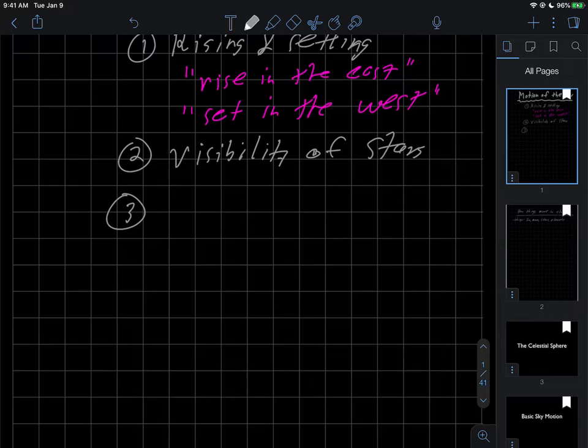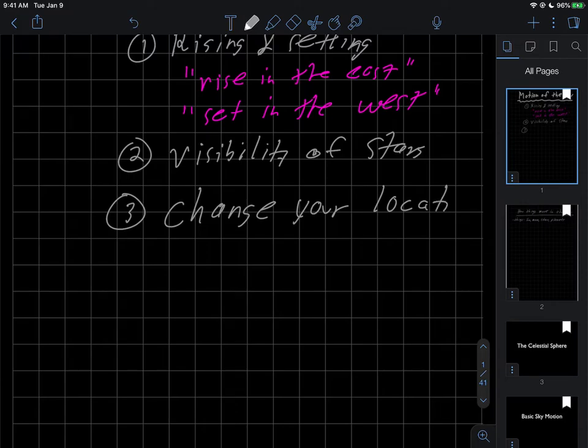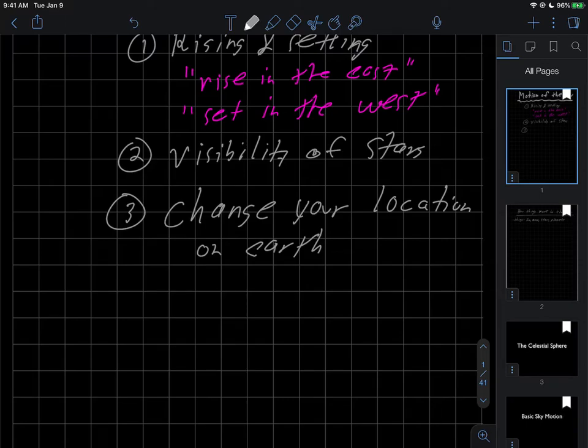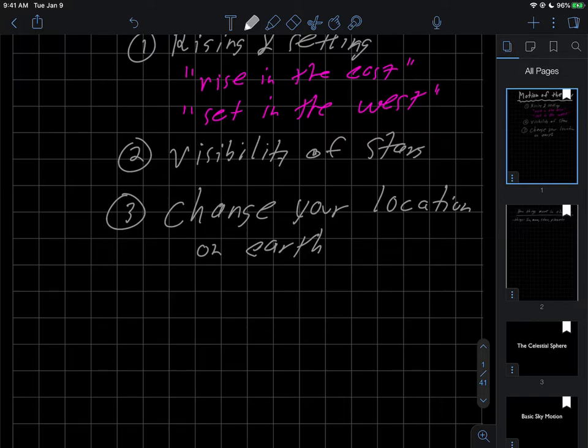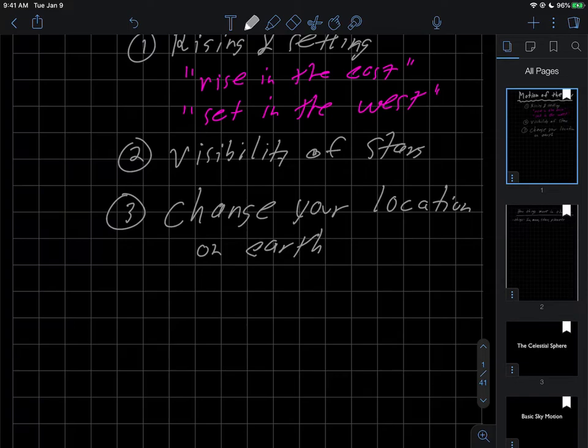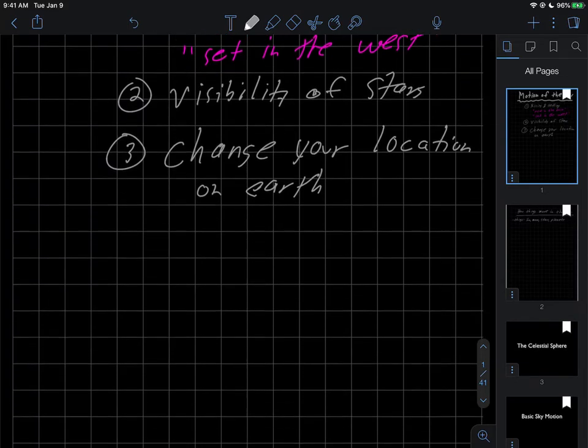The third thing is what changes about the sky when you change your location on Earth. So what happens as you move around on Earth. We saw one example with the North Star when I told you a few videos ago how the North Star can be used to find your latitude. We move north and south and certainly the sky seemed to change as we did that.